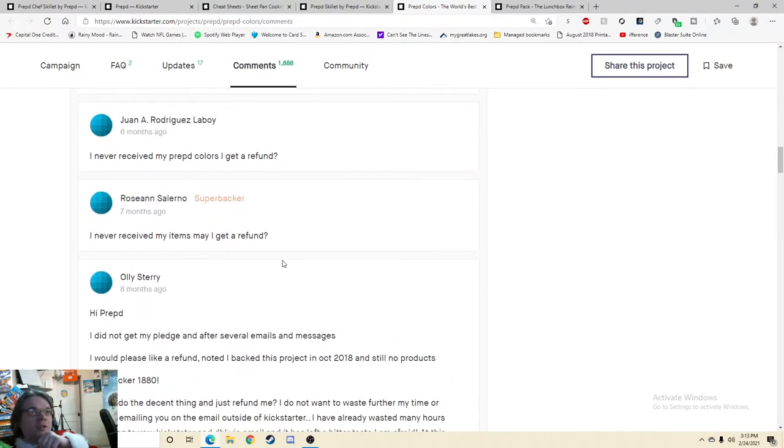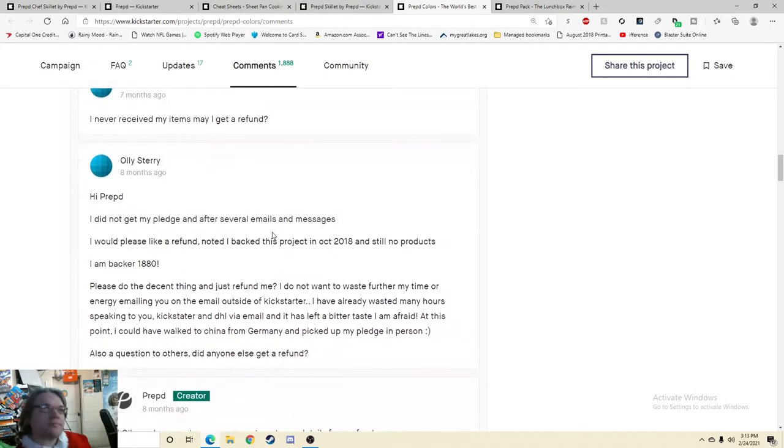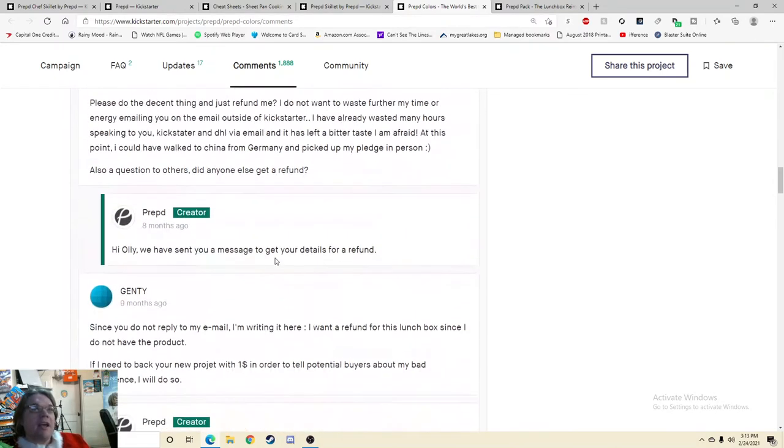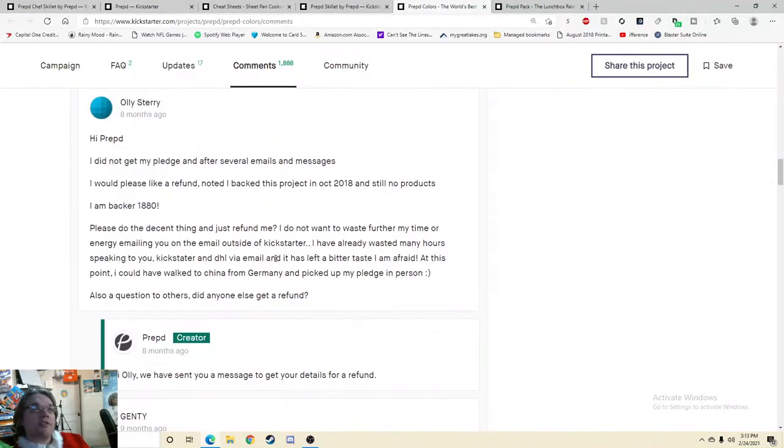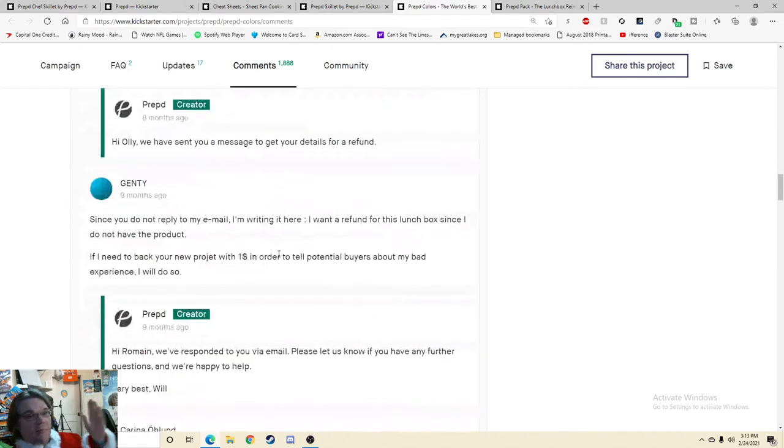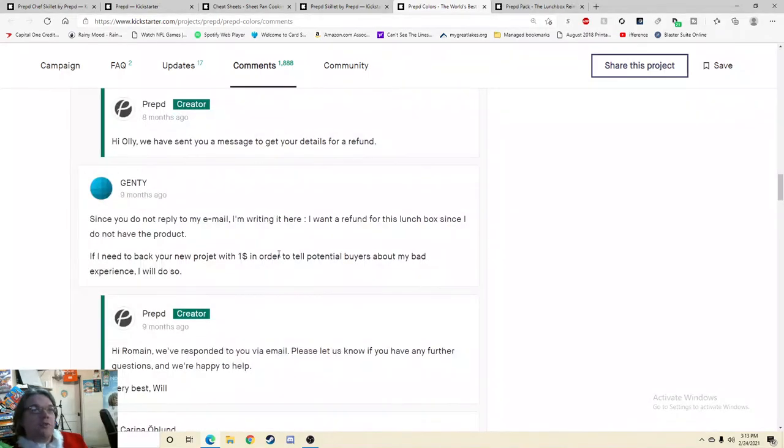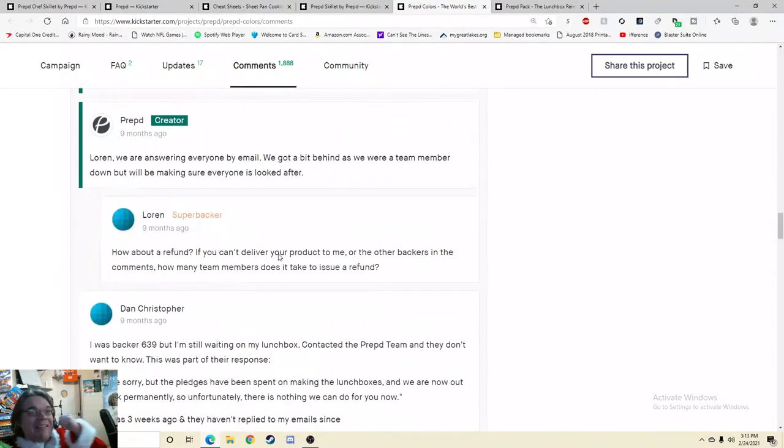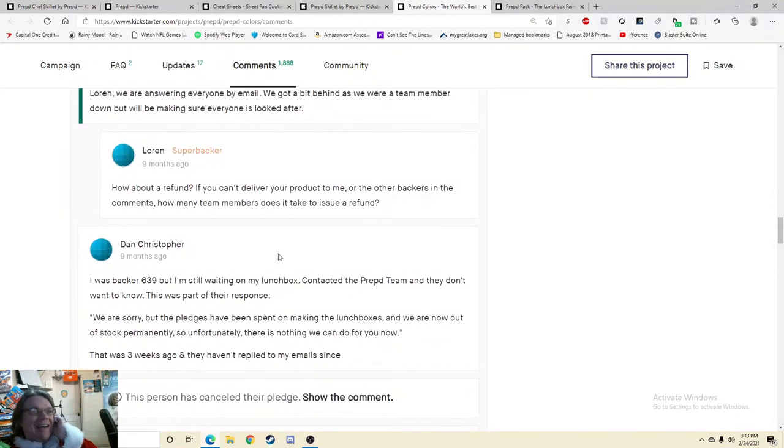Can I get a refund? Is that the same person? No, that's a different person. I did not get my pledge. And after a few emails and messages, I would please like a refund. Noted I backed this project and still no product. Oh, so yeah, bad. Since you do not reply to my email, I'm writing it here. I want a refund. I have not received the lunchbox either. I was backer, but I'm waiting on my lunchbox and they don't want to know. This was part of their response.